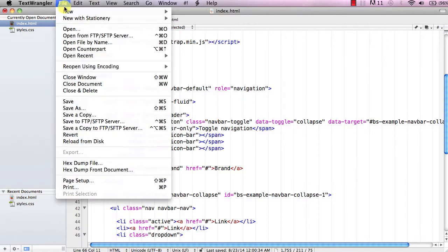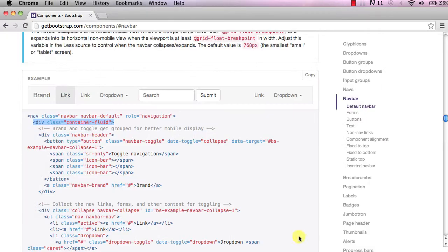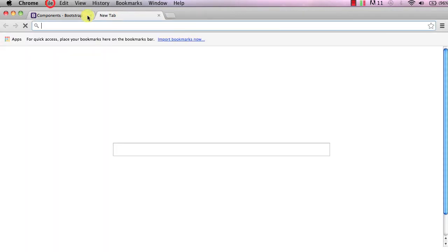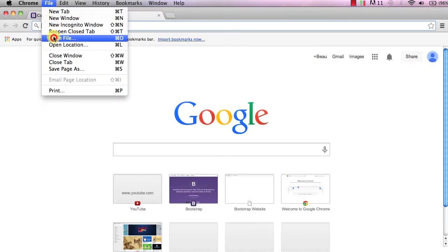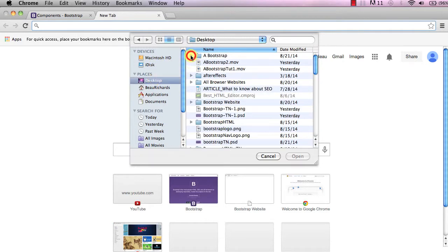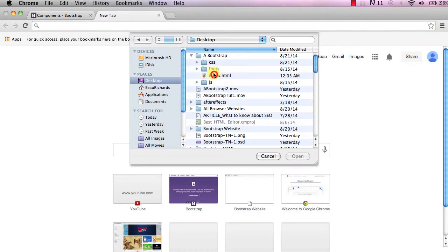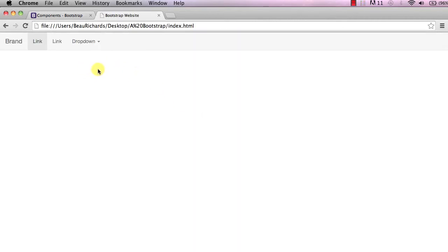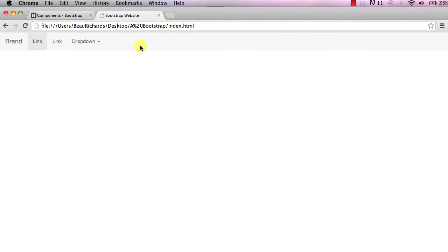Go ahead and save this, then go back to the browser. Go to File, open the file we're working with — find index.html — and open it. Now you can see our website beginning to take shape. You'll notice it's a white-gray color with rounded corners.